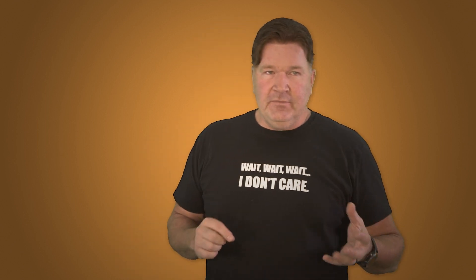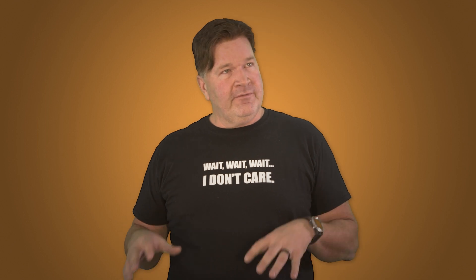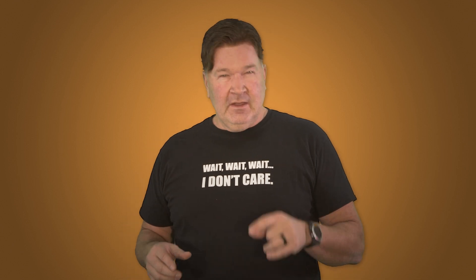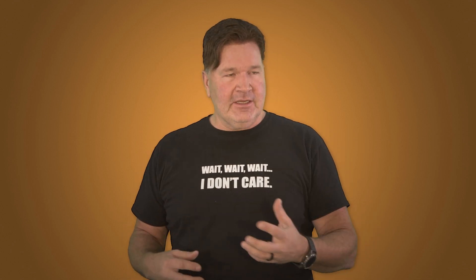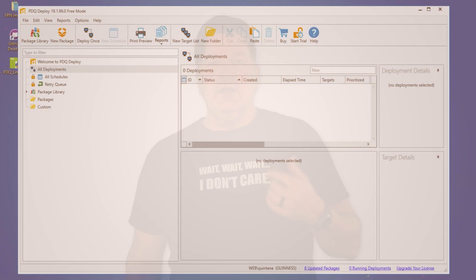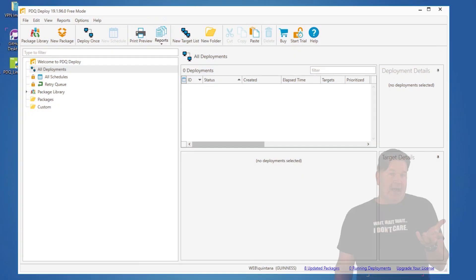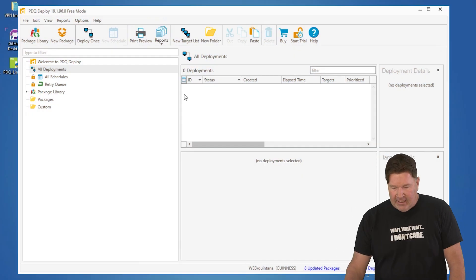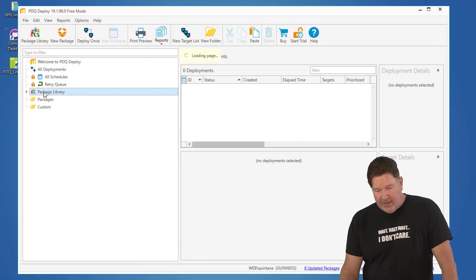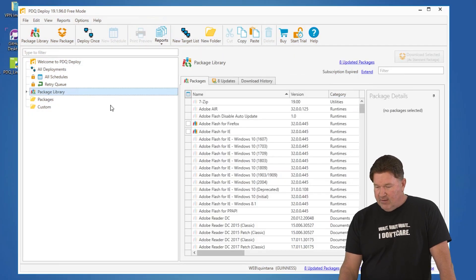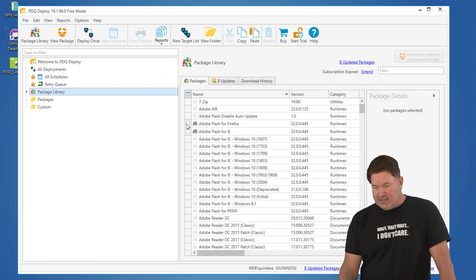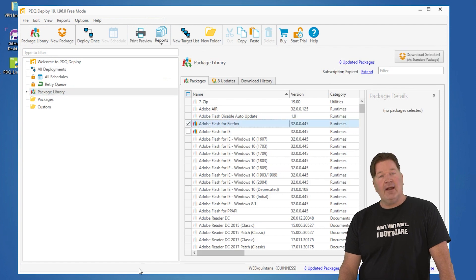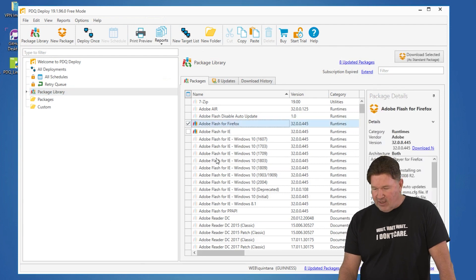hey, I'm going to take you guys through doing a deployment in free mode. In fact, I'm going to show you how to download a package that is available in free mode. It's just Adobe Flash for IE or Adobe Flash for Firefox. In this case, I'm going to grab Flash for Firefox.